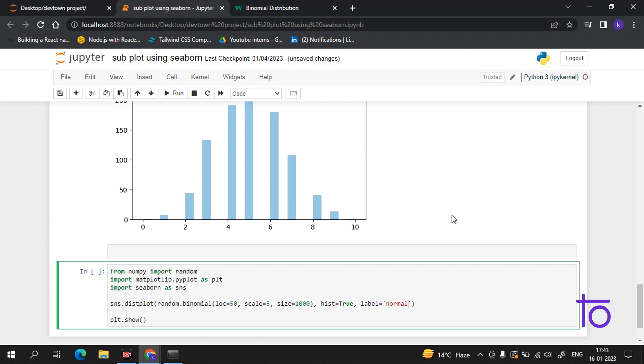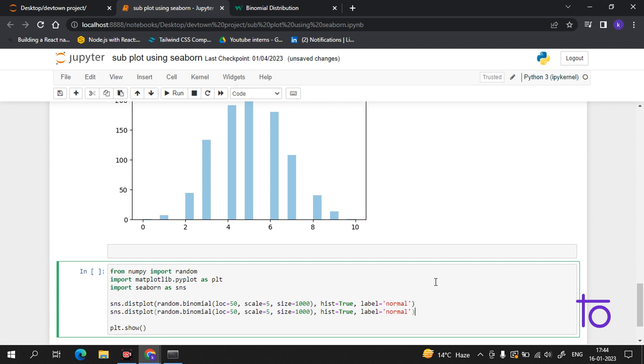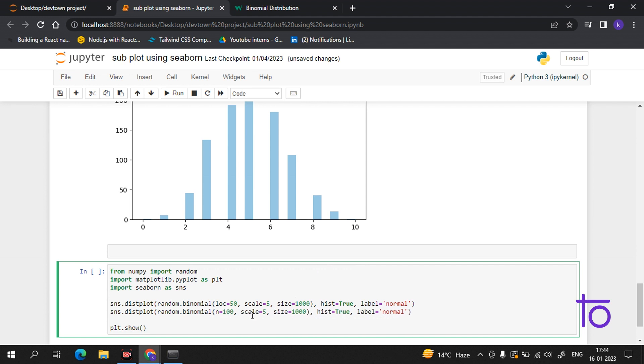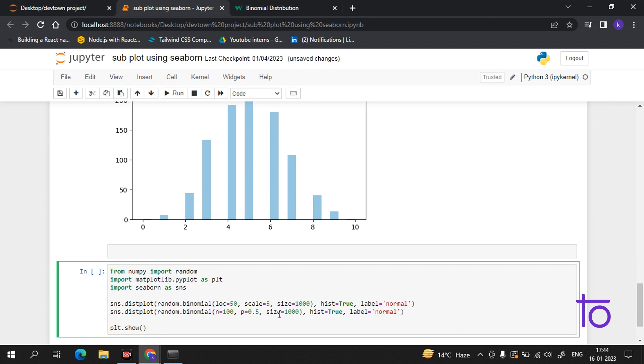Let me copy paste this as the same. Now we have to create the number of outcomes, so n=100, p=0.5. You know that probability is always less than one, so I'll always keep the value less than one, otherwise it will give an error. This label we'll set as 'binomial'.